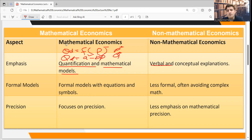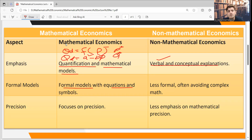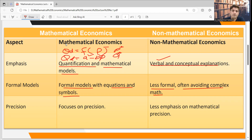This can also be expressed on a verbal and conceptual basis. Mathematical economics provides formal models with equations and symbols to describe economic problems, whereas non-mathematical economics is less formal and avoids complex mathematics. In mathematical economics, we can use complicated and complex equations to represent economic relationships.